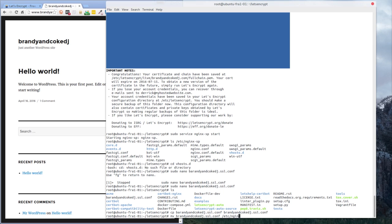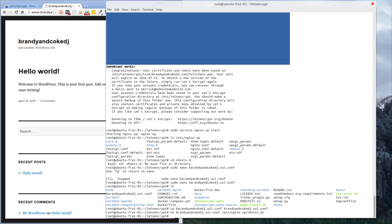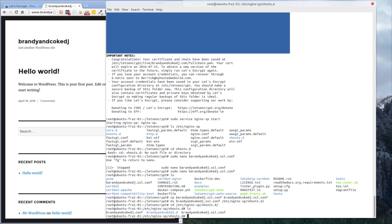We're moving that file to /etc/nginx-sp/vhosts.d/. If we cd into that folder, we should now see that the file is there. And indeed we've got our brandyandcokedj.ssl.conf — and prior to that we've also got the brandyandcokedj.com daemon file running there.